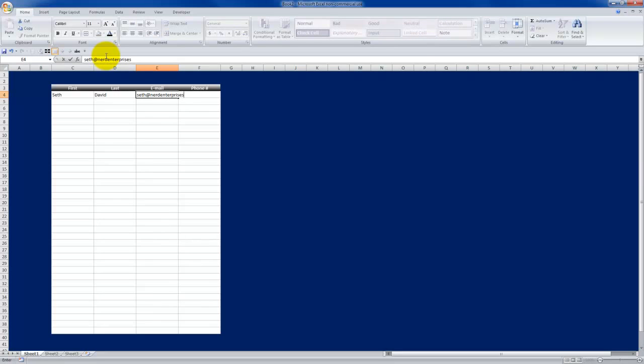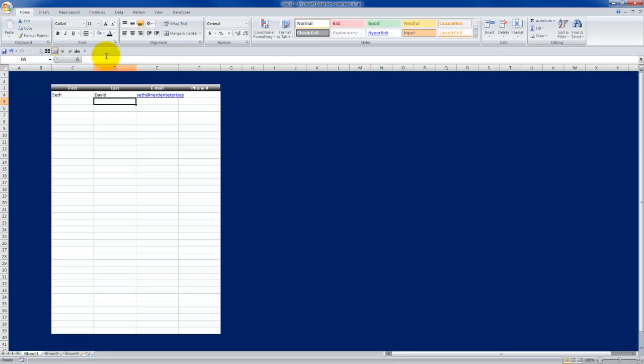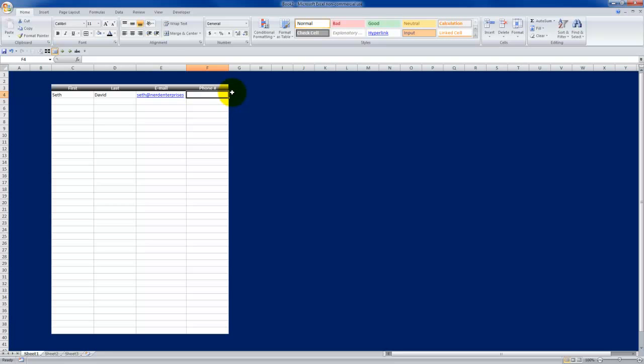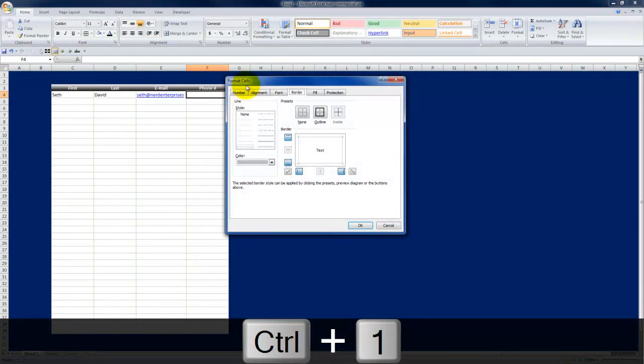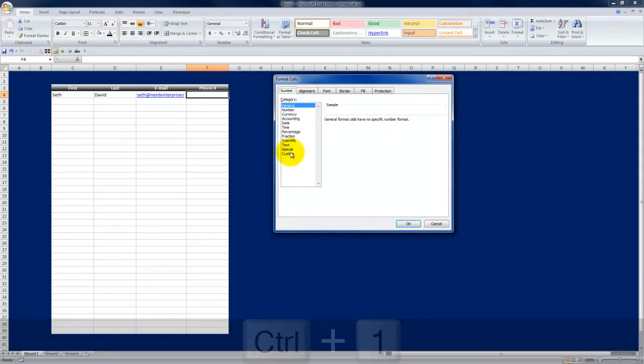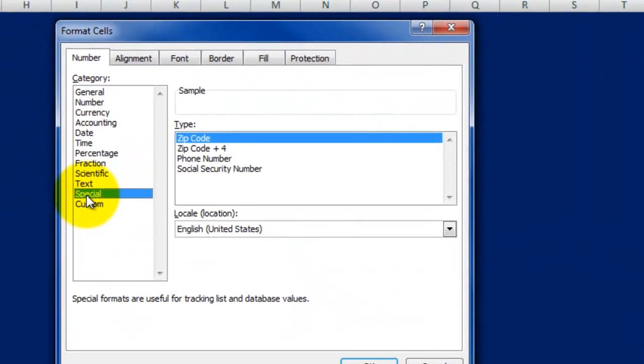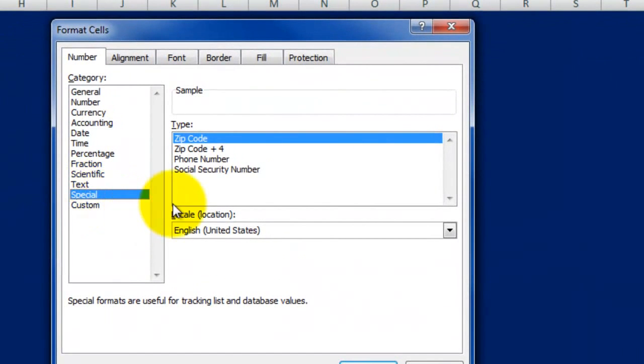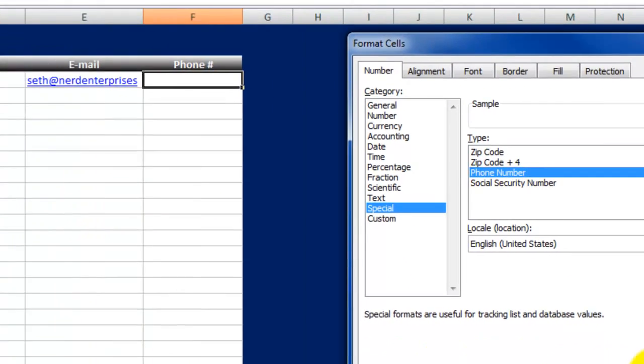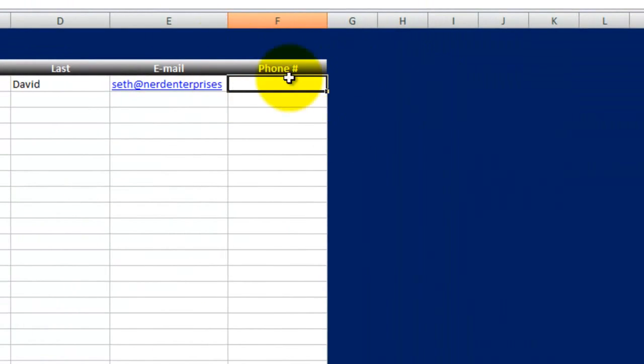Now one thing Excel does recognize is it recognizes web based formats like hyperlinks. So if I enter an email address and hit enter, it will automatically convert the formatting to a hyperlink format. Here's the thing I want to show you though that's really cool. Excel has what's called special formats for things like phone numbers. Control and the number one. I go back to my number tab and I find the special option here. And let's choose phone number and see what we can do. Click OK.